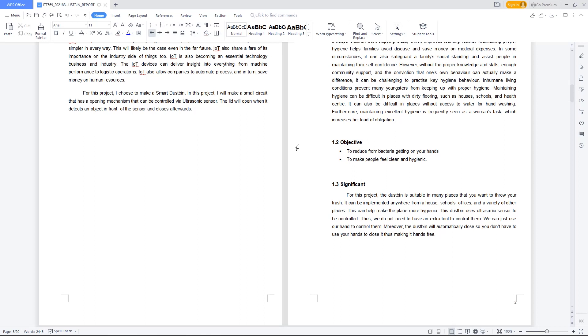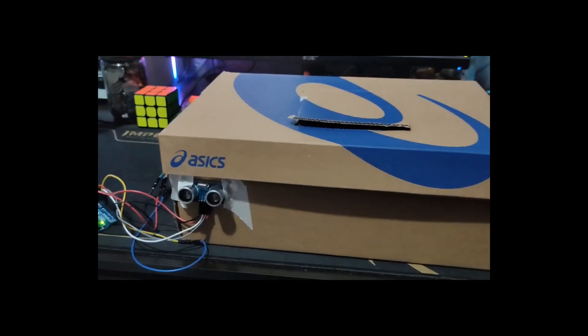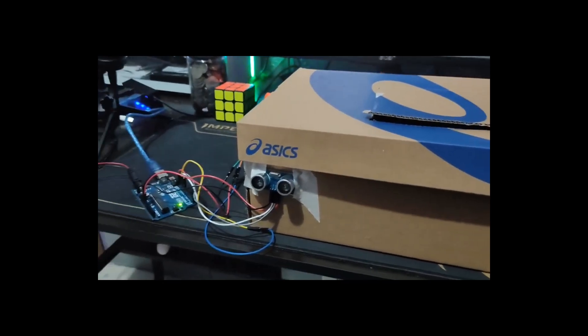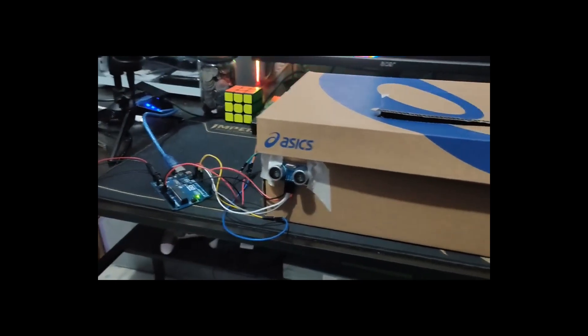Now we move to the demonstration video. As you can see, this is the setup for it.